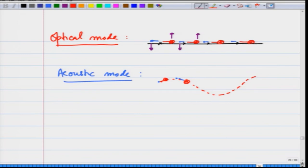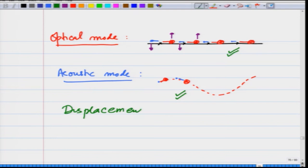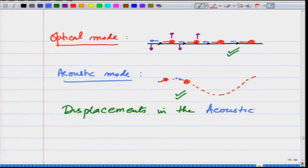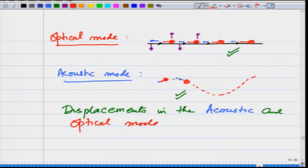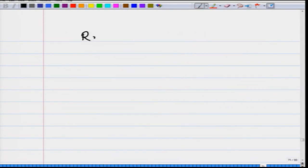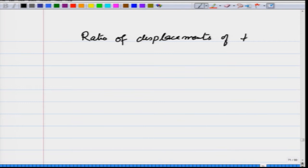In this lecture I want to show more clearly how these displacements arise. What we want to see is the displacements in the acoustic and optical modes, which will give a further feel for what these modes are like and what kind of motion they represent.